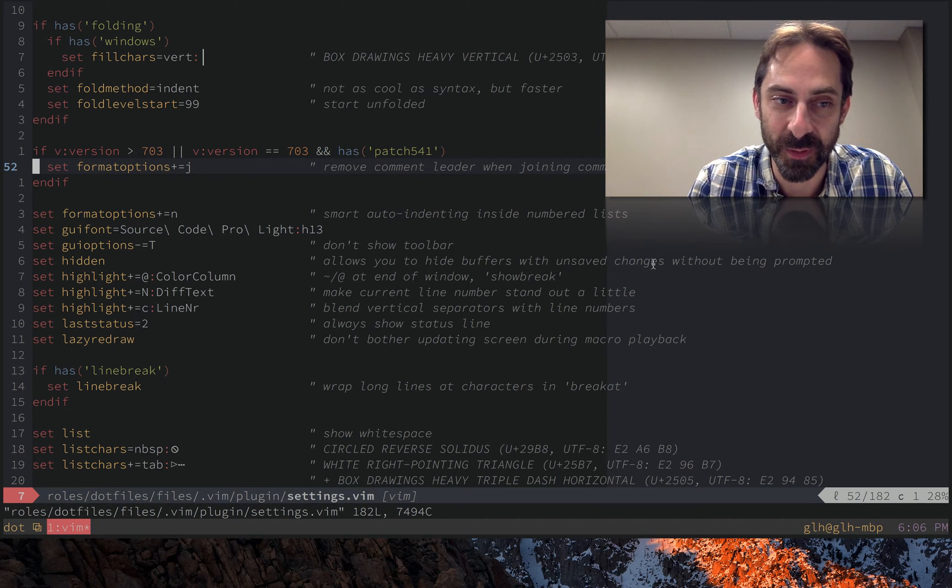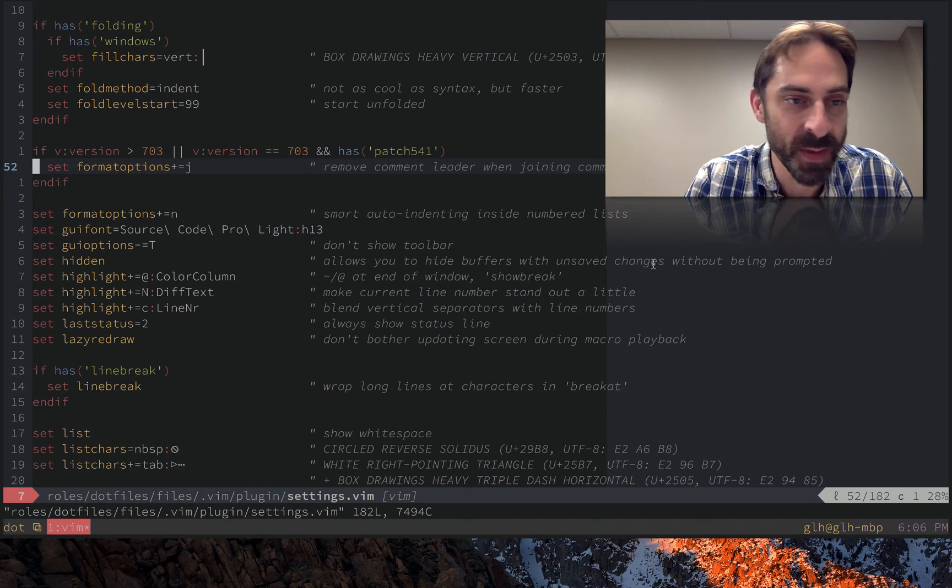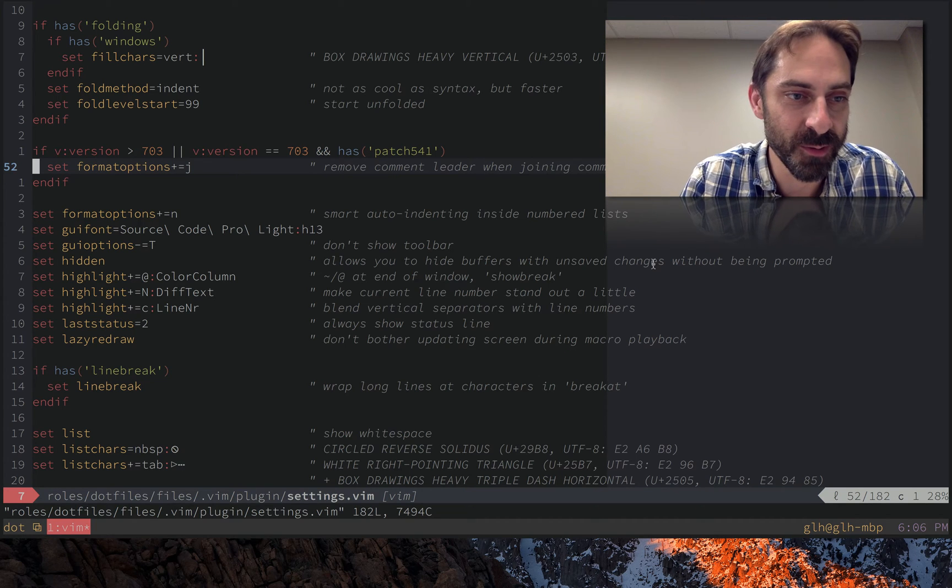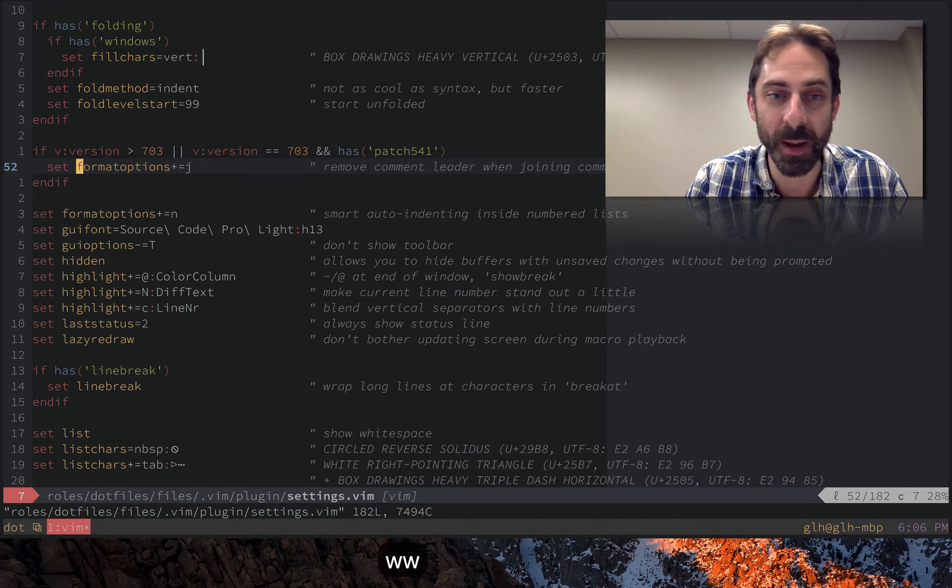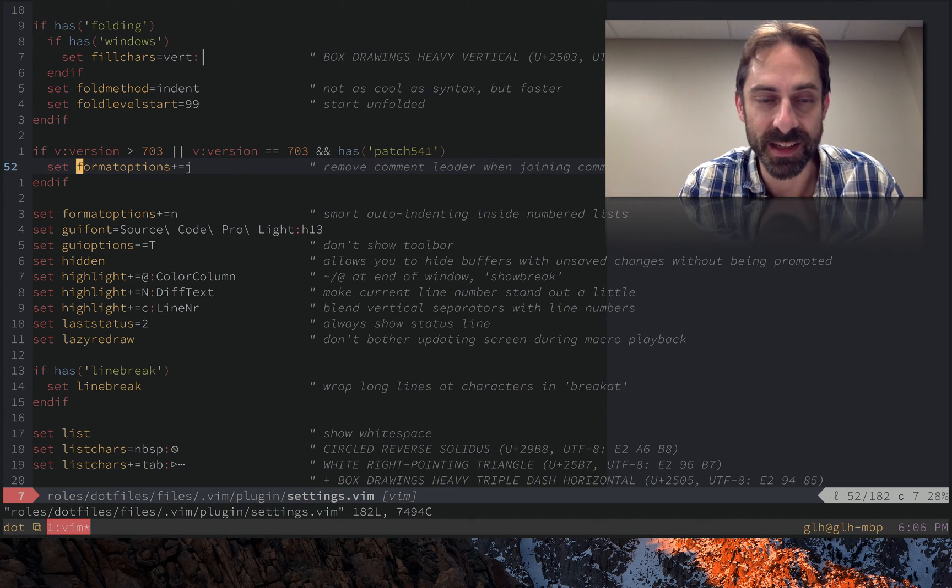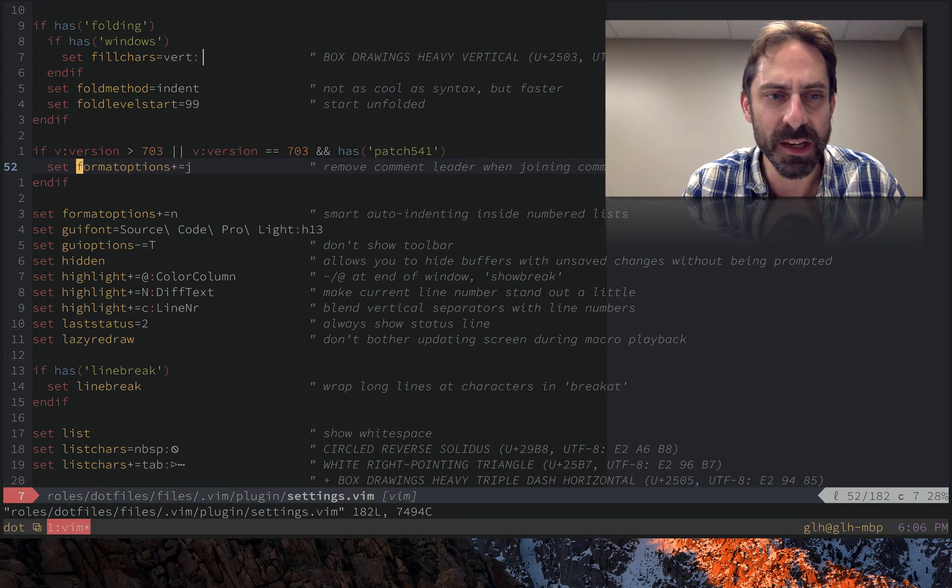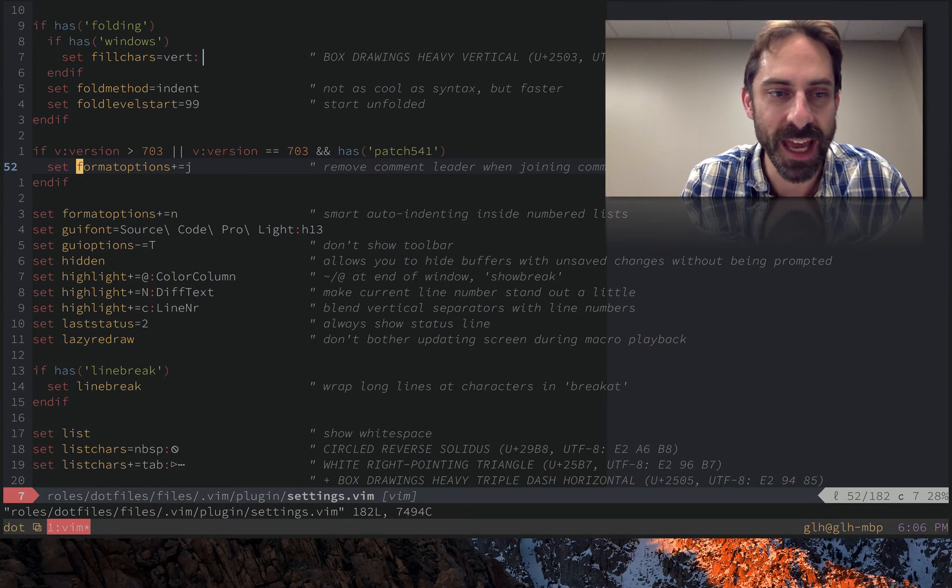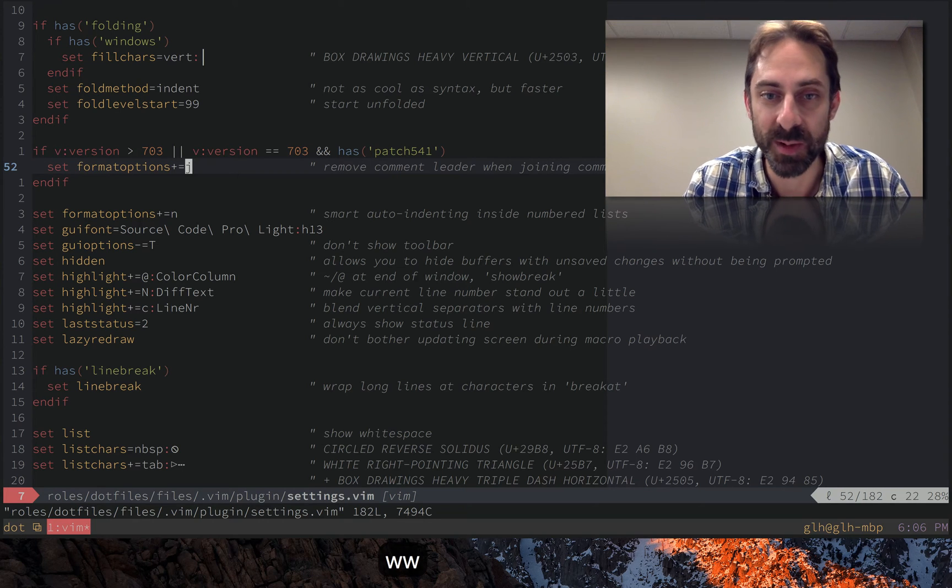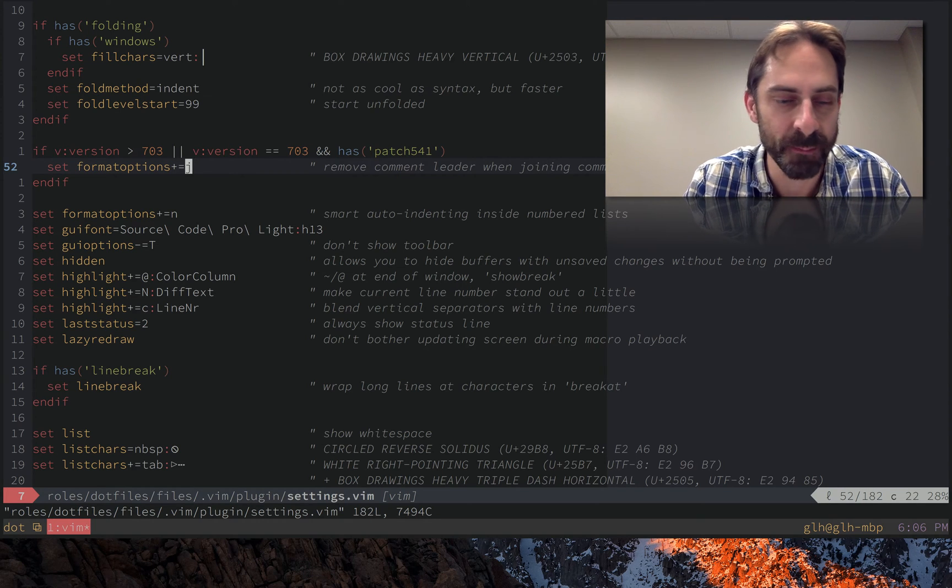Continuing the theme of settings in Vim. This one, format options, has existed for quite a while. The ability to use J as a format specifier is a new thing.